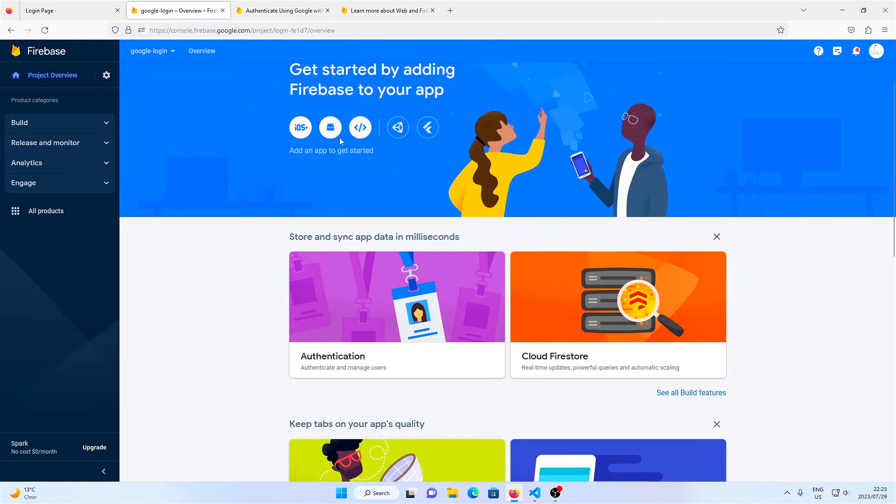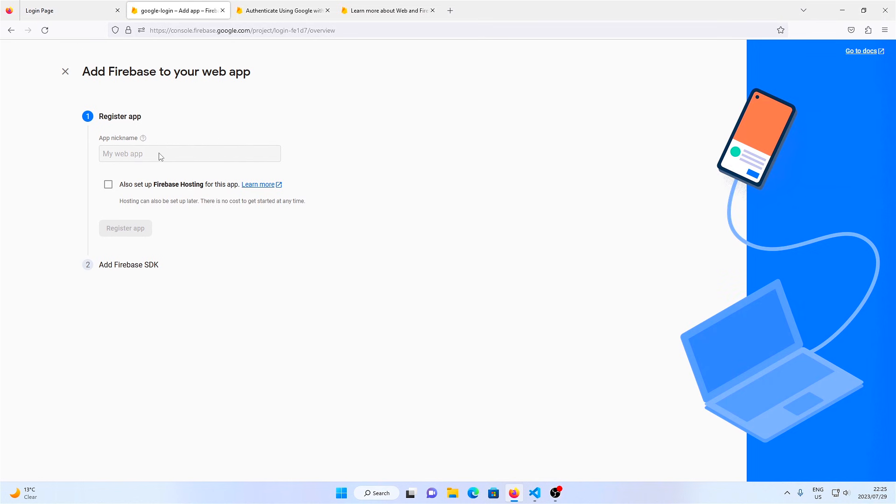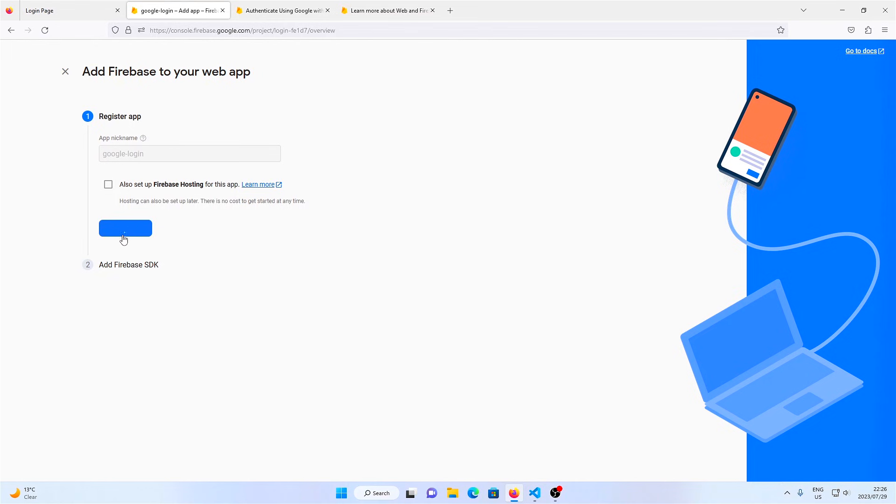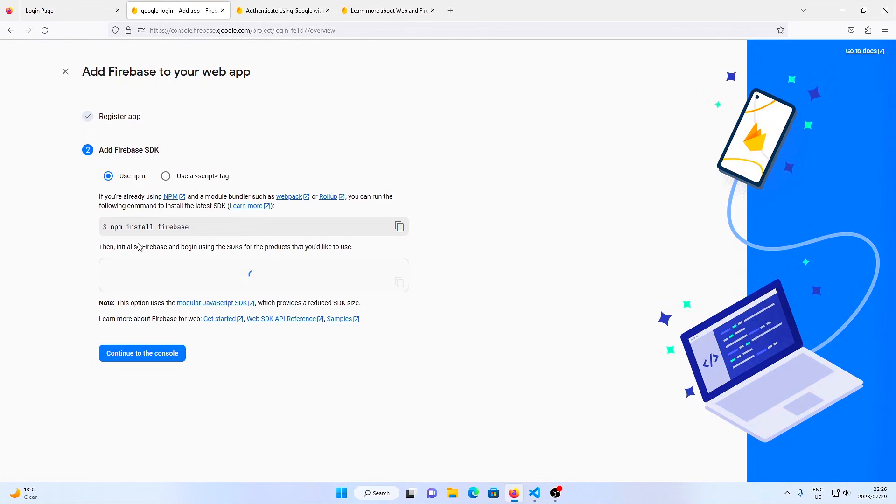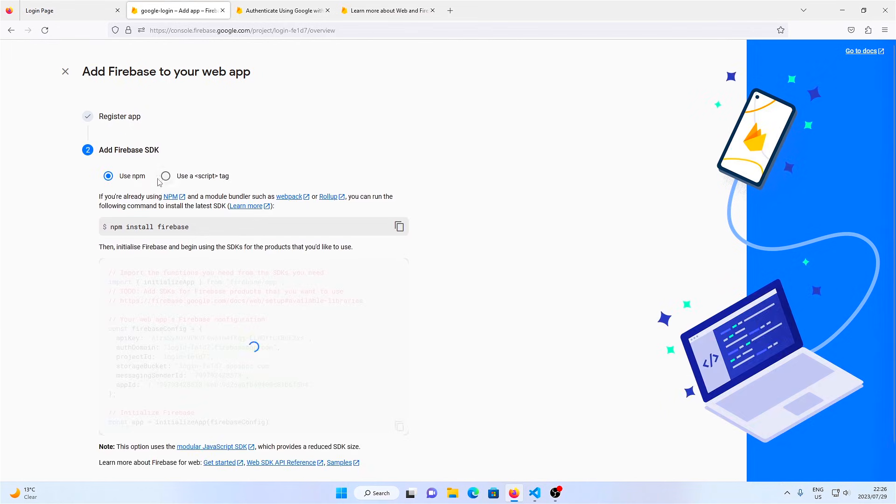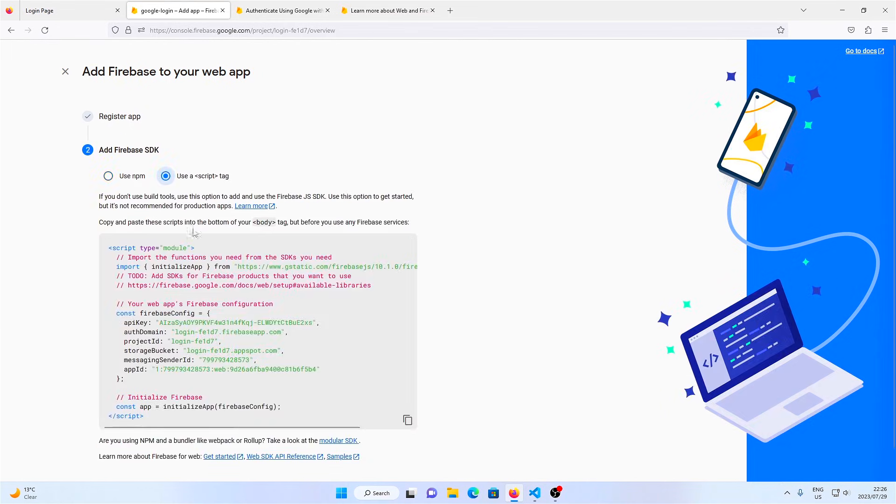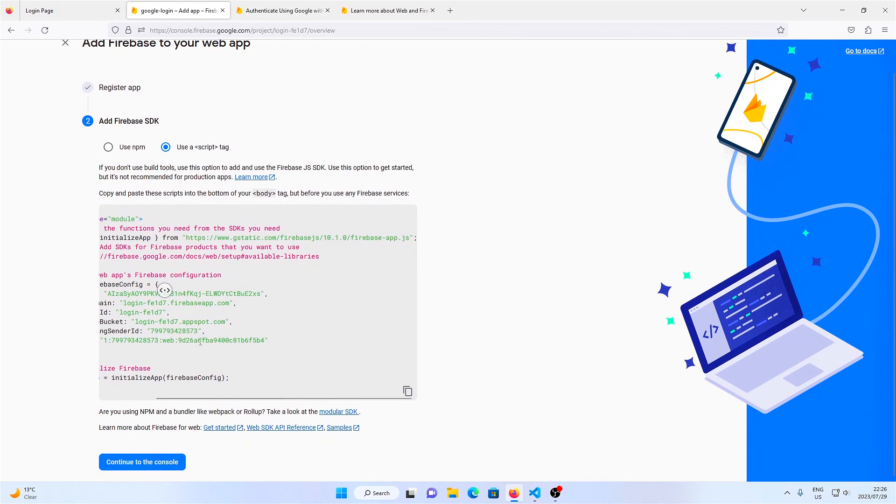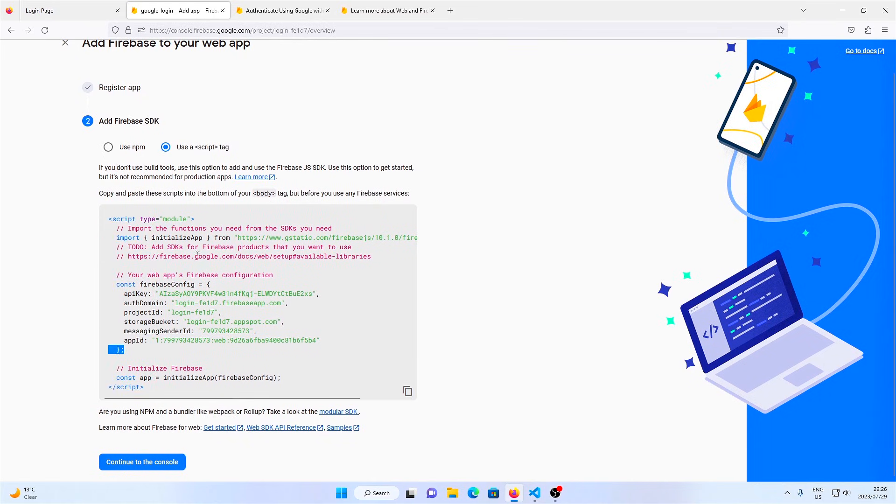Click on the web app because we're creating a web app, give your web app a name, and then click on register. This will give us a script tag which we need to paste in our project, so copy this function.